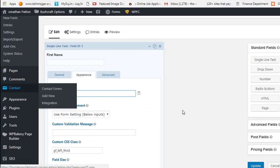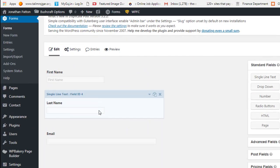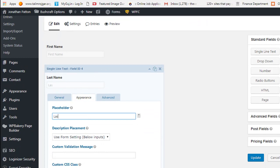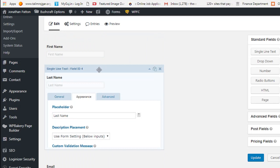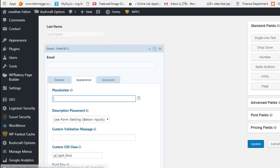Let's do it. In the backend, go to Forms and edit the field. This is the first name field — we add the placeholder. Then we need to add the placeholder for the last name, and then we need to add the placeholder for email as well.